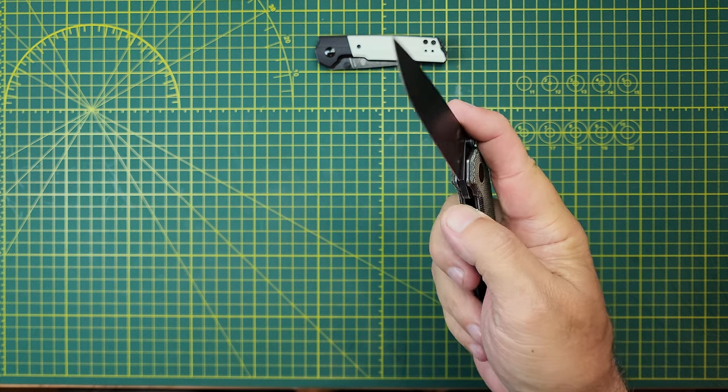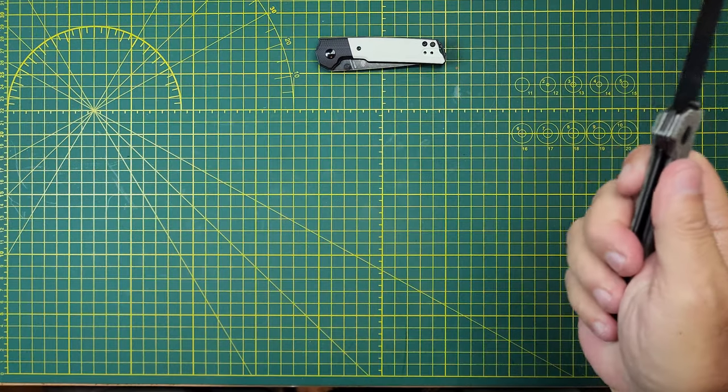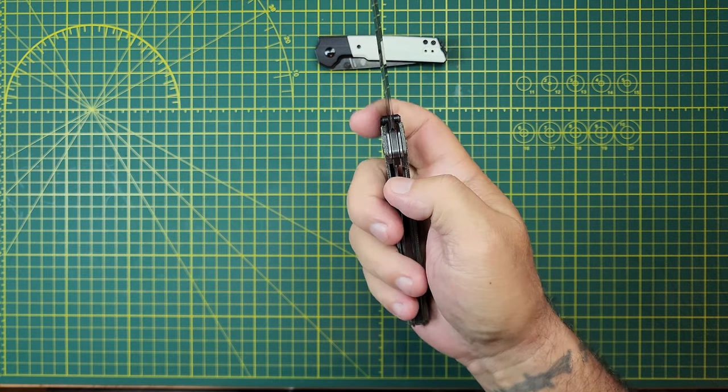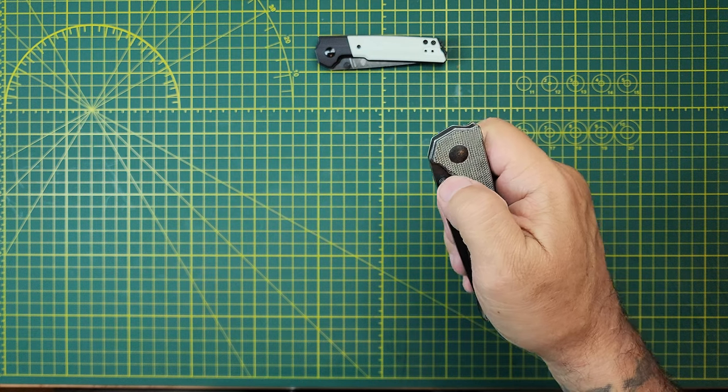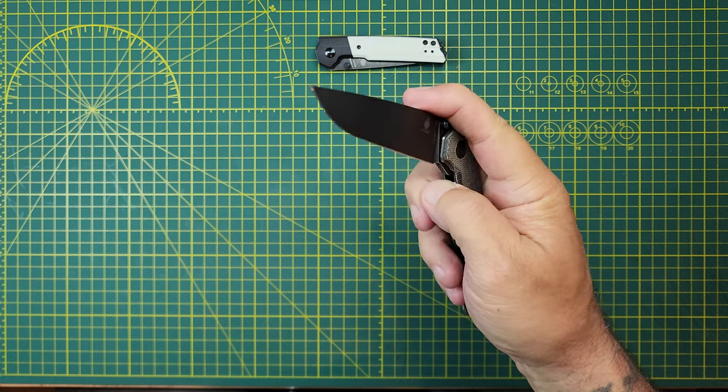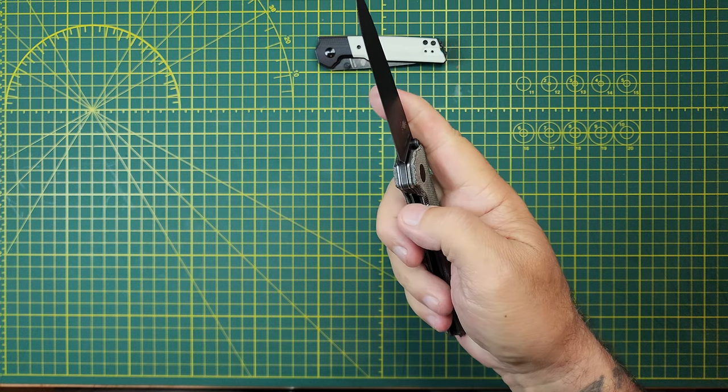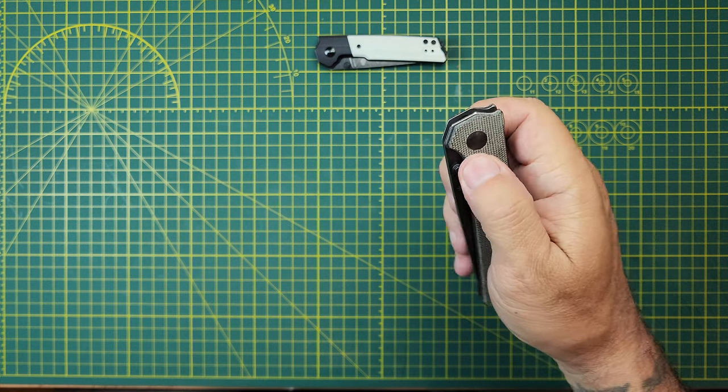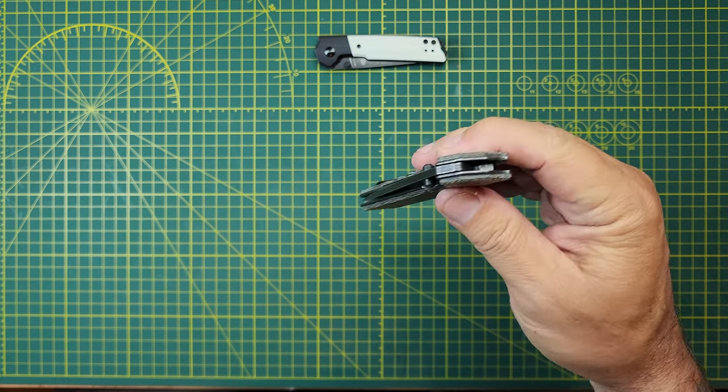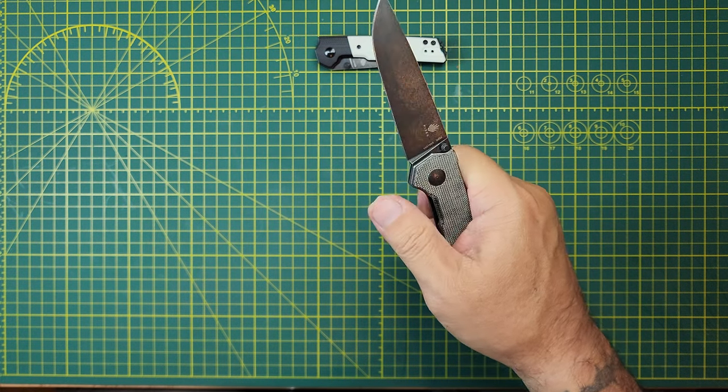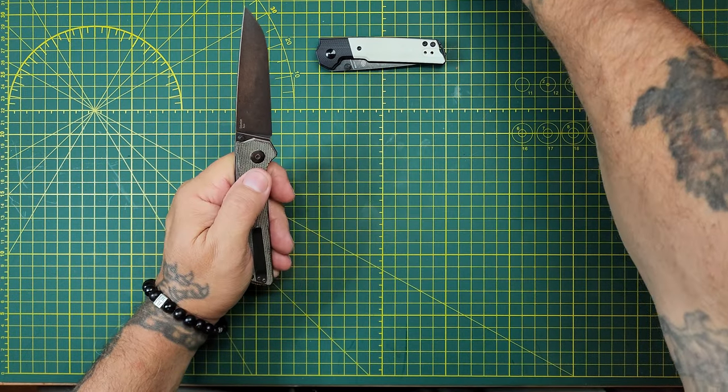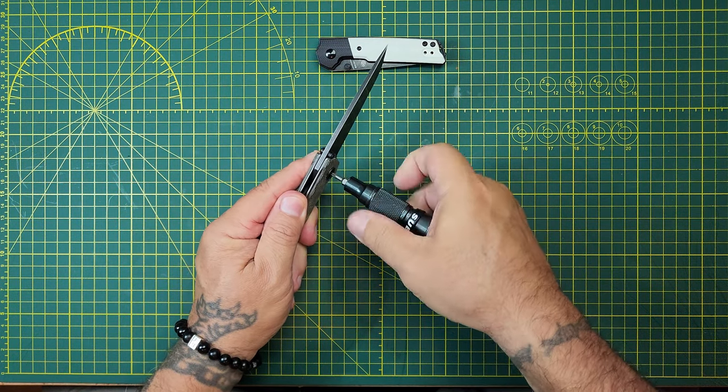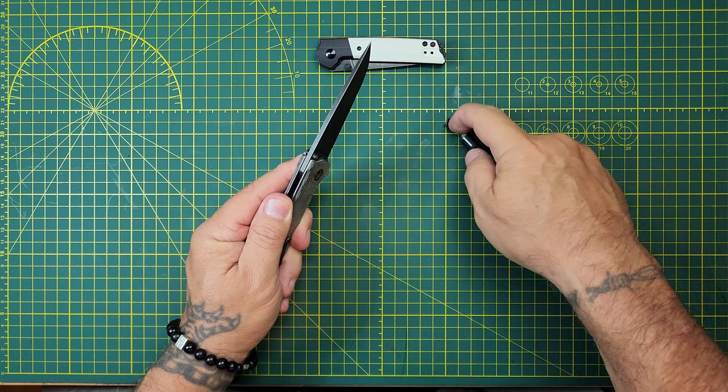You know, sometimes I find that the answer for lock stick is to really smack that blade good. Hmm. Didn't solve it in this case. Did it? I mean, it's better. It's a little smoother. It's not quite as stuck. But, yeah. Pretty cool. Well. Let's get in here. Let's get it taken apart. We'll check it out.